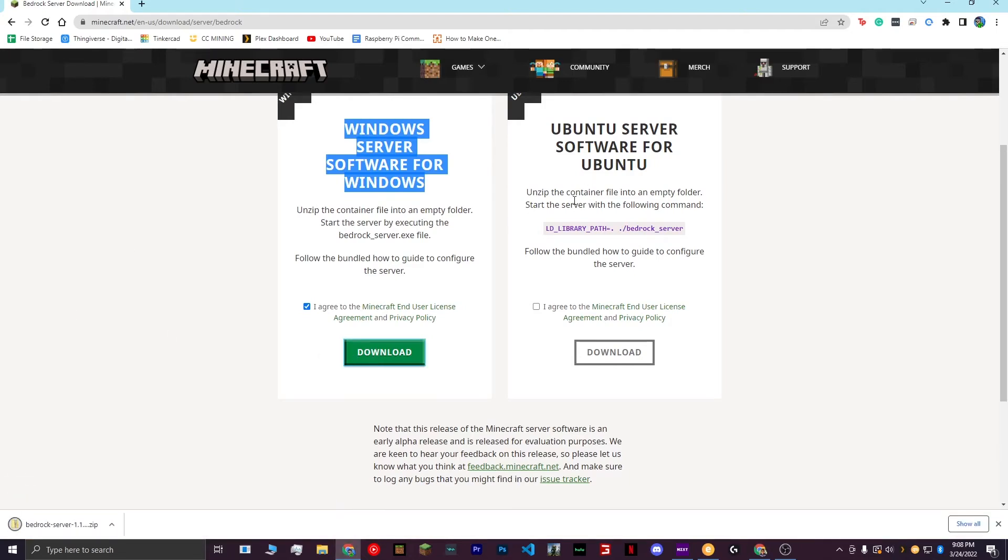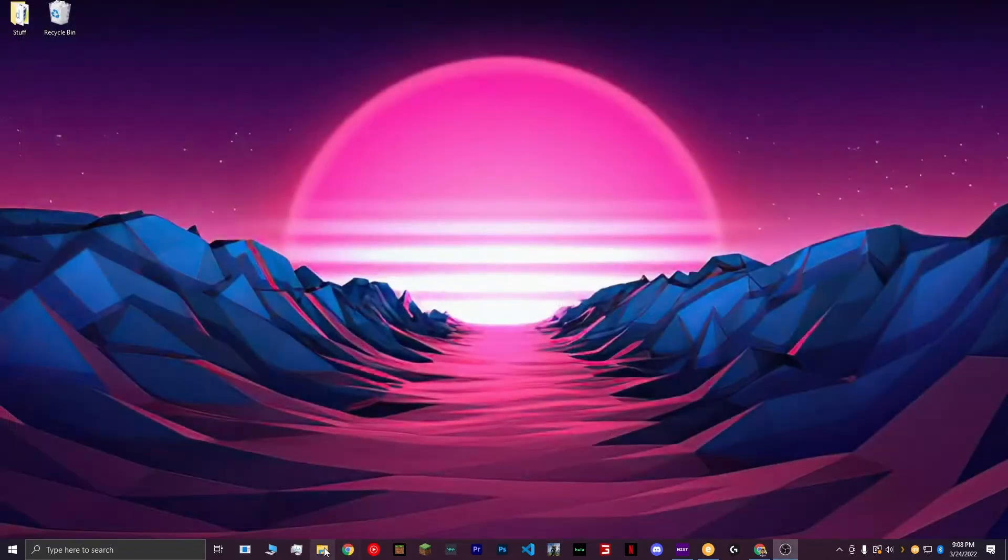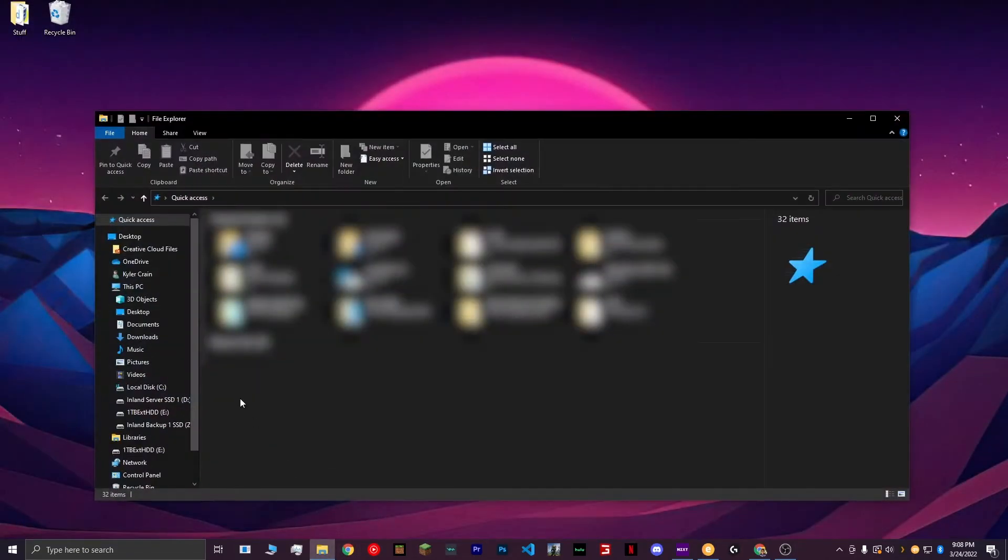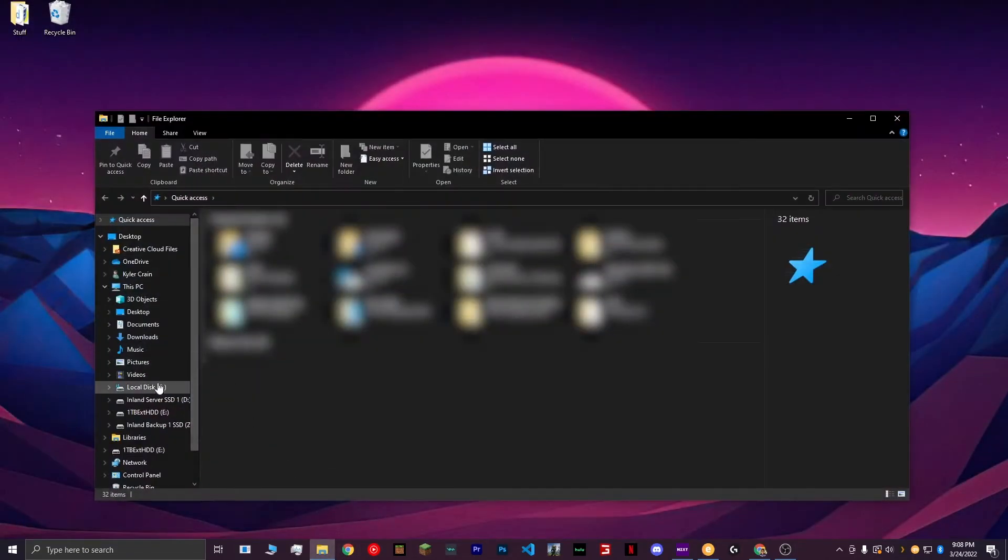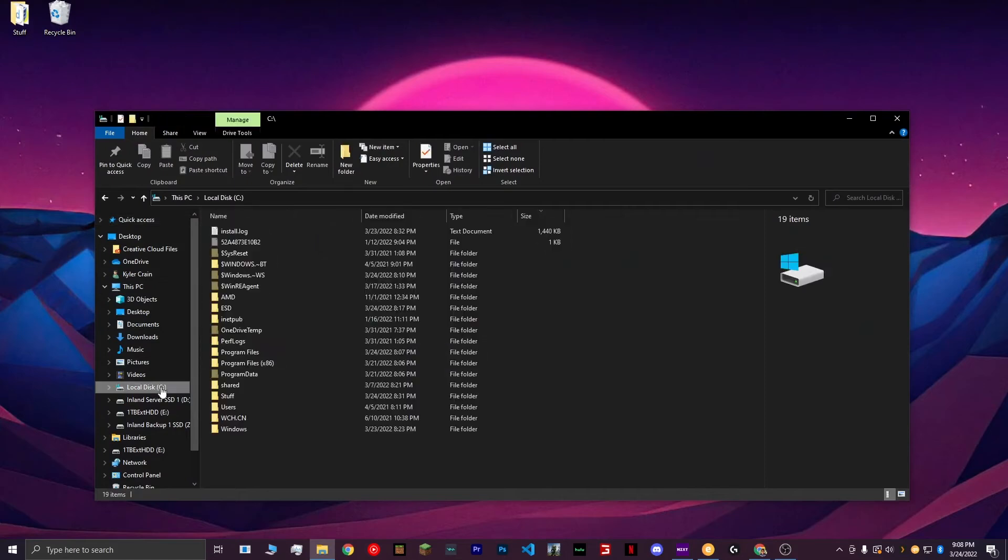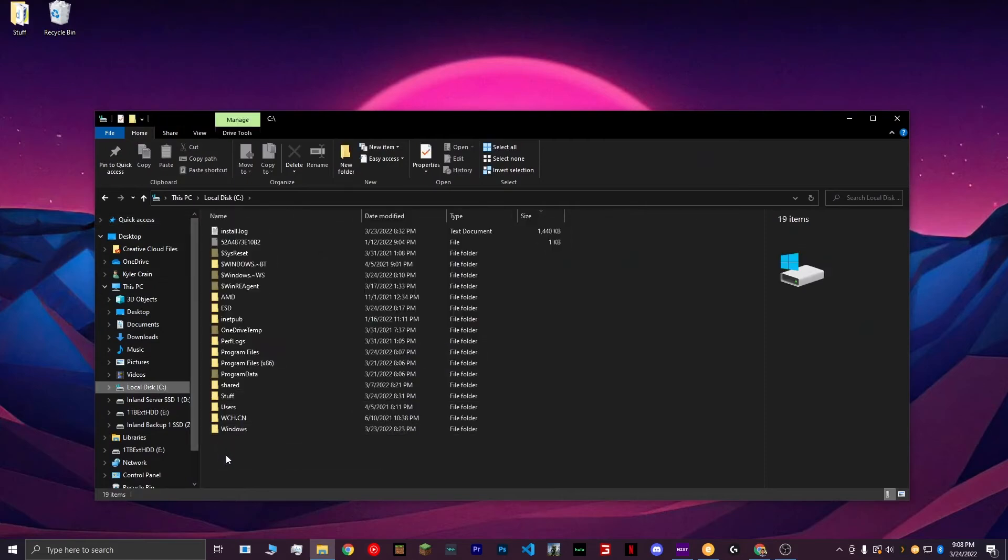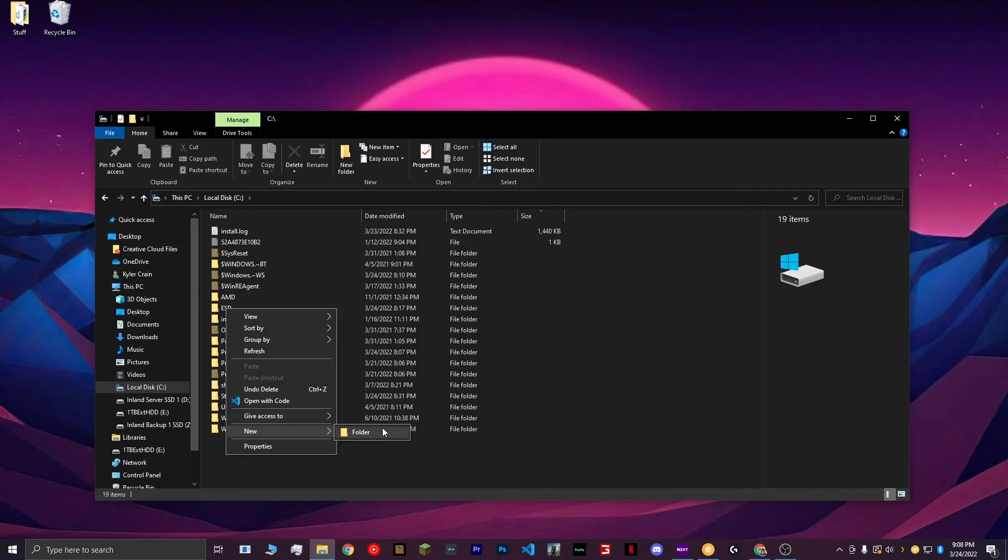After it's done downloading, close Chrome and open your File Explorer. Navigate to your C drive or wherever else you want to keep your Minecraft folder. Create a new folder, call it something along the lines of Minecraft Server Folder, and hit Enter.